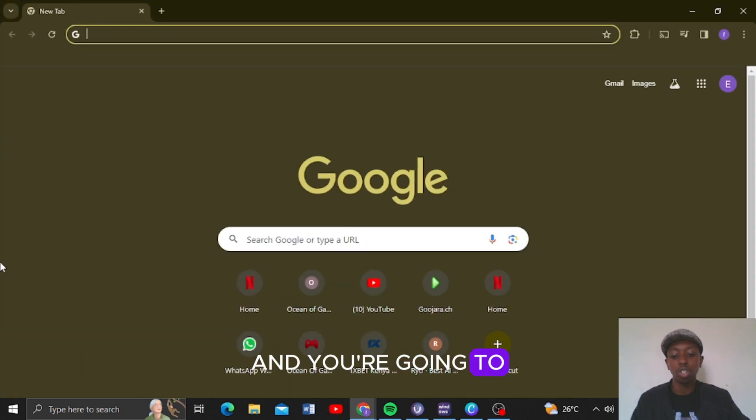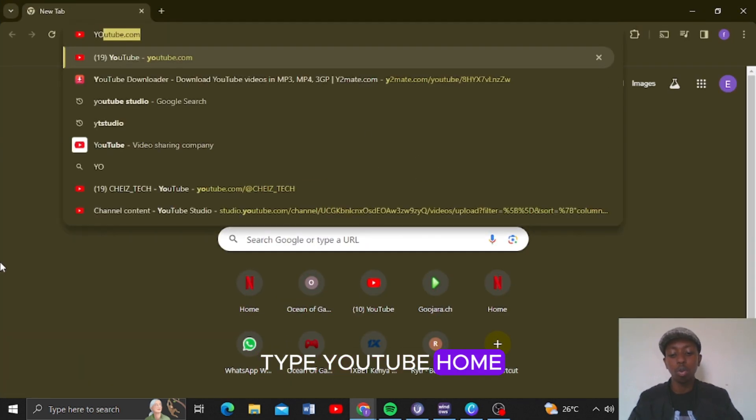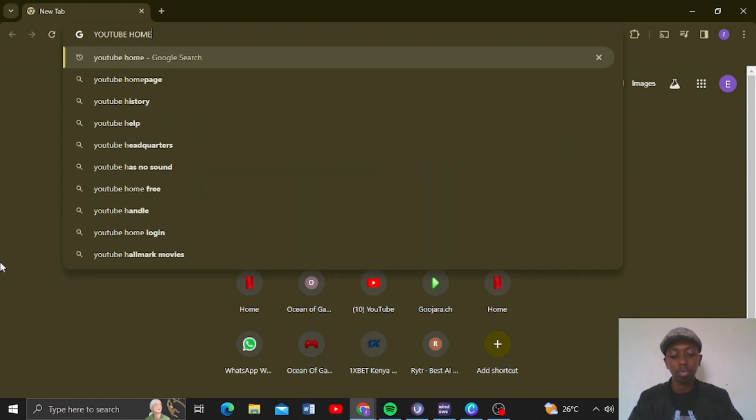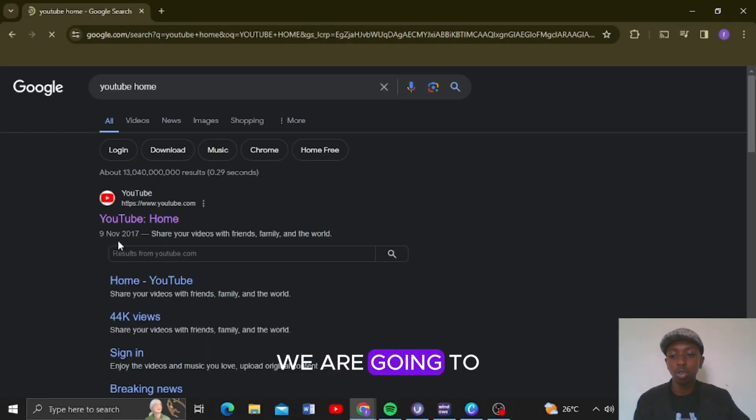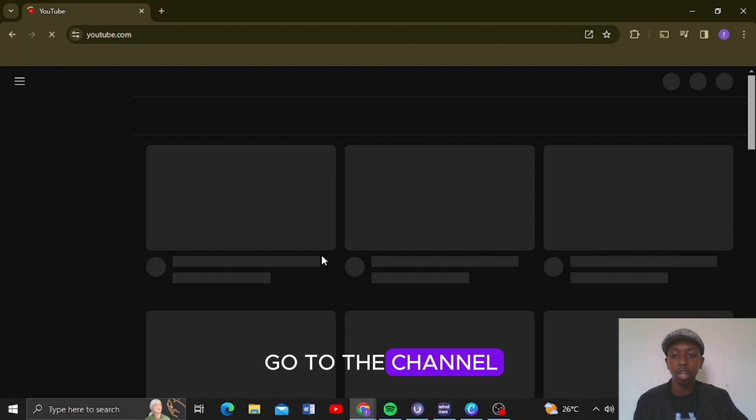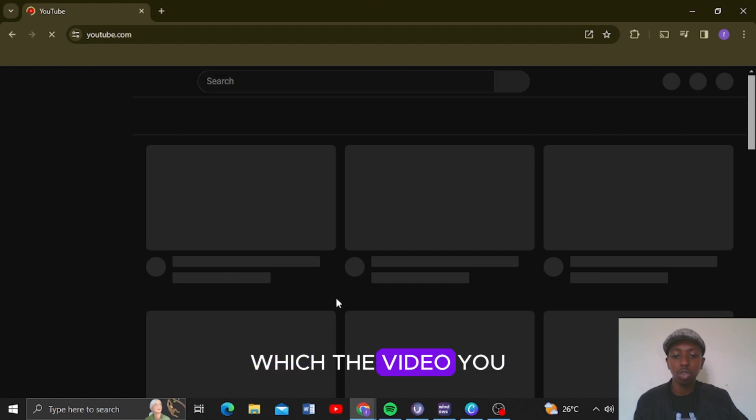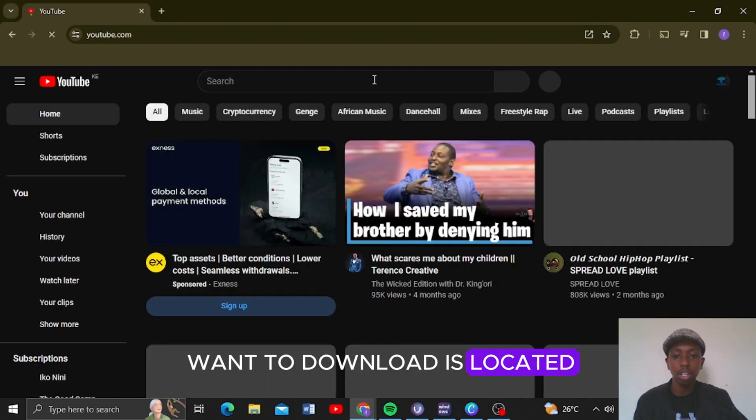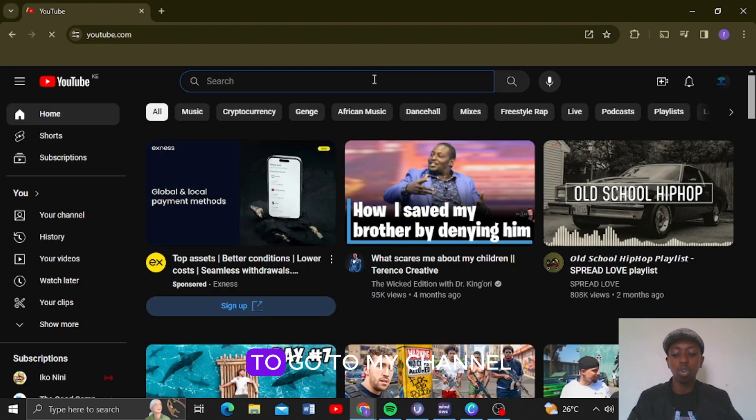You're going to type YouTube home. We are going to go to the channel which the video you want to download is located.